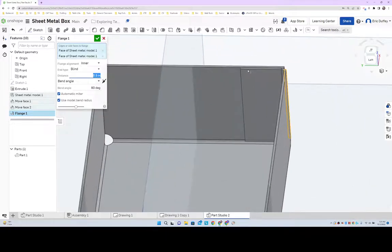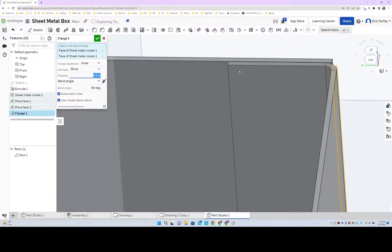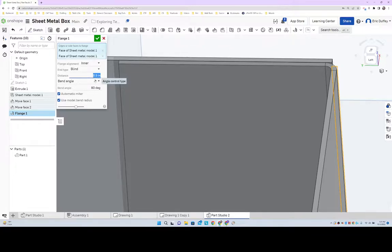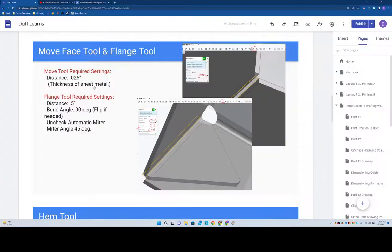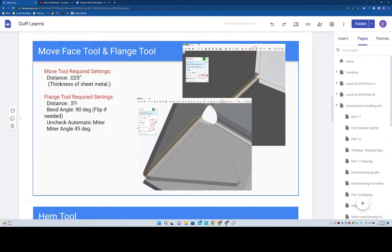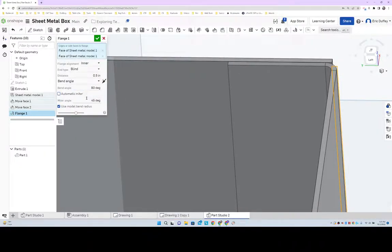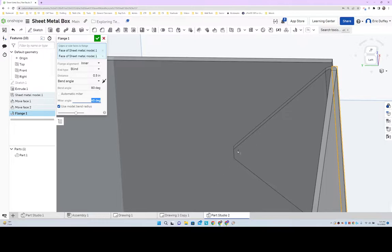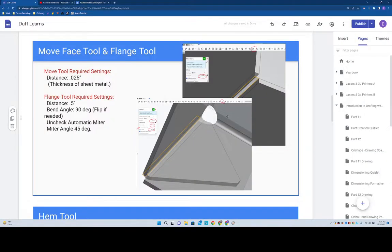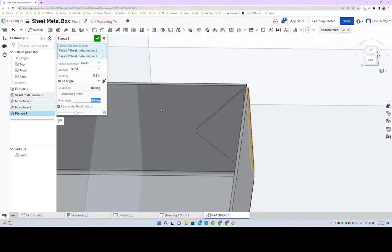So it's only going out a little ways - it was at one, so yeah, we're only going 0.5. And then our bend angle, we're doing 90 degrees, yes, but then we're not going to do an automatic miter. We're going to do a 45 degree miter, so it's going to cut it in like that, and we're good.